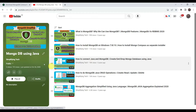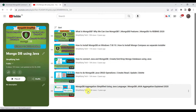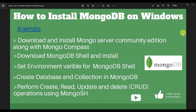We already have a MongoDB playlist on our channel where we have covered all operations related to MongoDB and Java, so you can visit that playlist and explore. The agenda for today: first we will download the community edition of MongoDB 7.0.1 and install it on Windows along with MongoDB Compass, then download the MongoDB shell, set the environment variables, and use the shell to create databases, collections, and perform read and write operations.